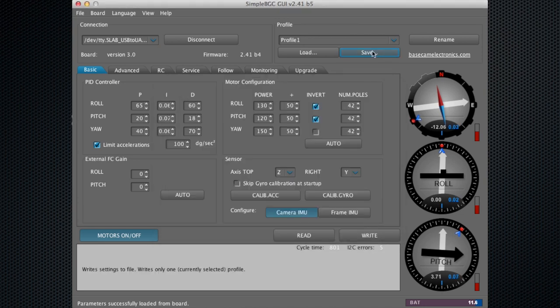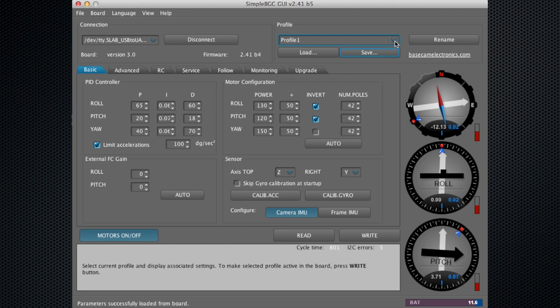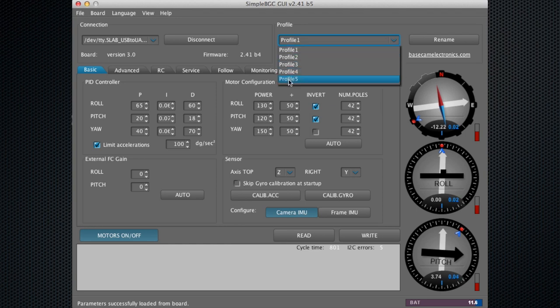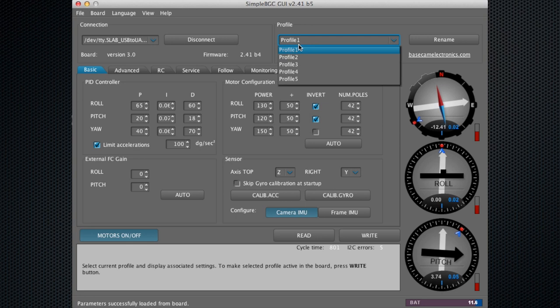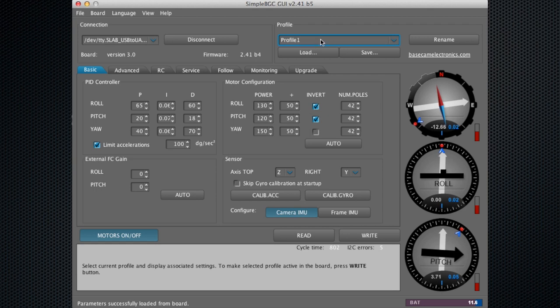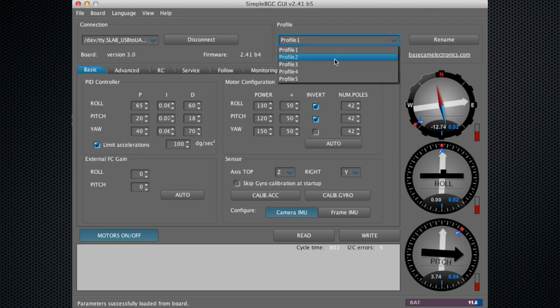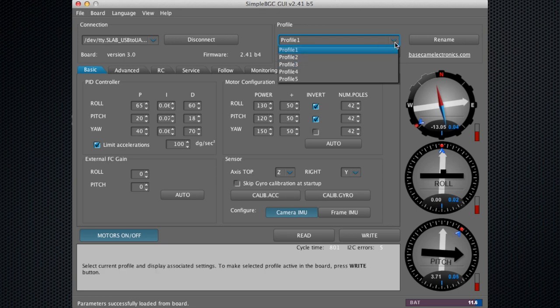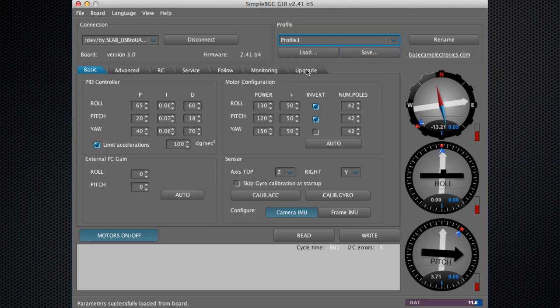You'll do this for each profile. Right here you can see there's up to five different profiles that you can save, and we've programmed three profiles for you. Profile one is your follow mode, profile two is your lock mode, and profile three is a mode where you can use the joystick. Save those profiles before you make any adjustments.